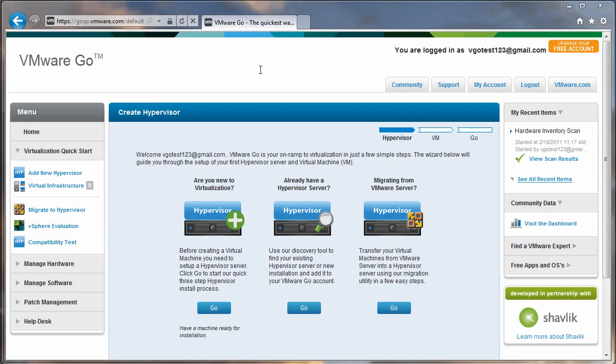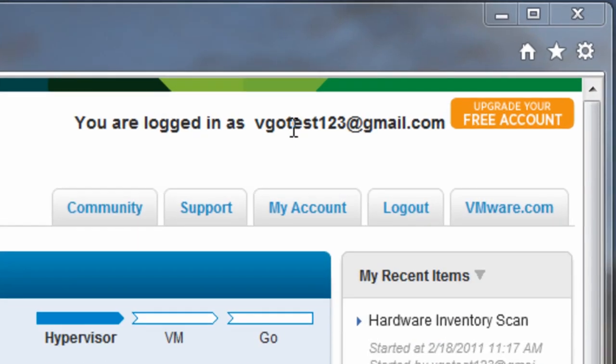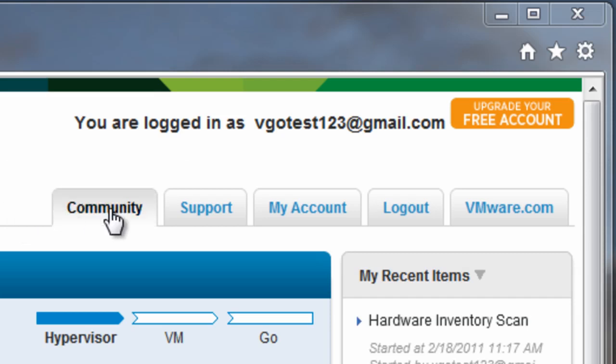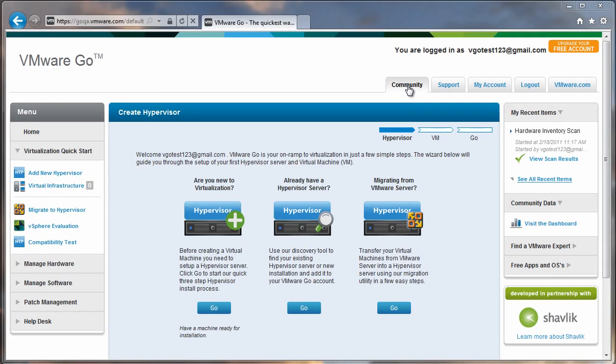Now, before I get started creating a hypervisor for the first time, I'm going to take a minute to describe the user interface to you. Along the upper right-hand side, you'll notice who you're currently logged in as, an option to upgrade your free account to a pro account, some tabs to navigate to different areas of VMware.com, log out of the application, and a link to the community site, which by the way is a great place to go to get support for VMware Go.